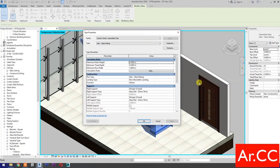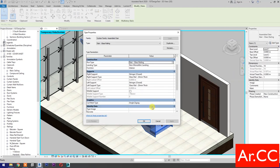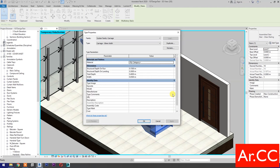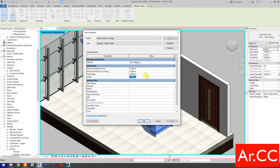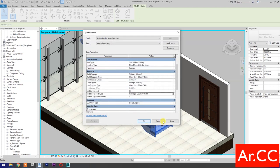Go back to Edit Types. Check Middle Support. Middle Support Type: select Duplicate. Name it Carriage 200 Millimeters Width. OK. Width: change the value to 0.2 meters. Structural Depth on Run: change the value to 0.3 meters. Total Depth: change the value to 0.5 meters. OK.